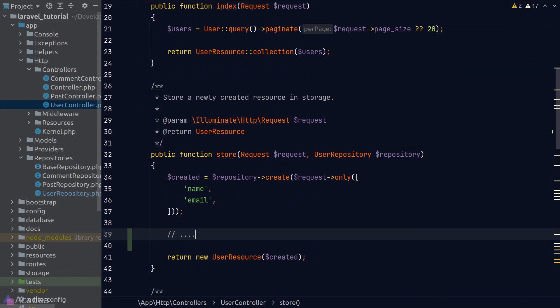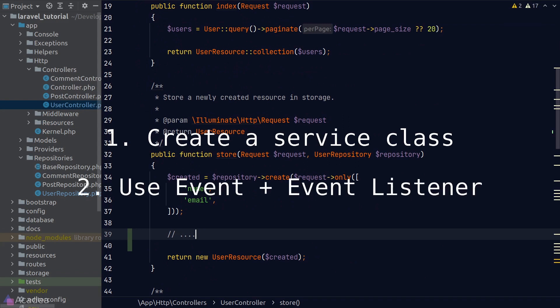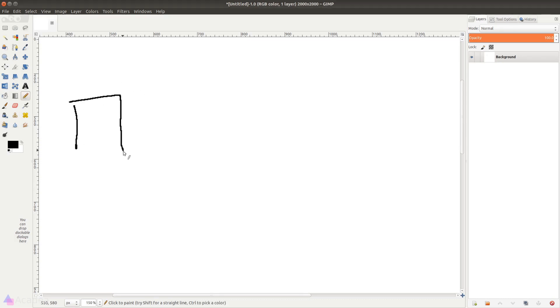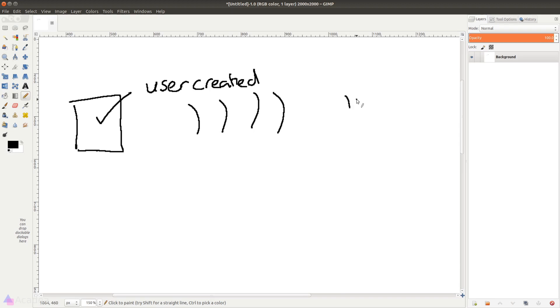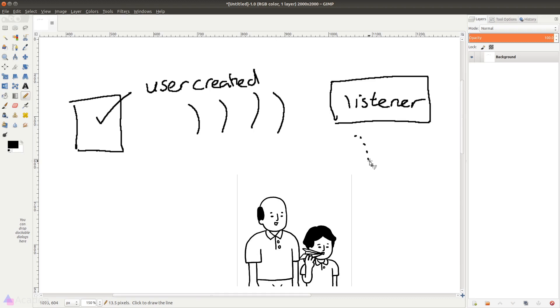So what can we do? We can either create a service class where we put all the mailing logic and call its method in our controller, or we can choose another approach: using events and event listeners. Here's how it works — when a task in our app is completed, we fire an event, for example an event called UserCreated. This event is then broadcasted throughout the whole app, and if we have defined an event listener for it, the code within the listener will be triggered, for example sending out a welcome email to the user.